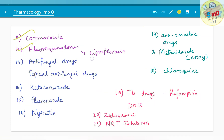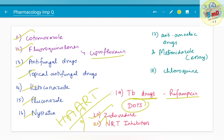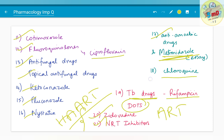Cotrimoxazole and fluoroquinolones — for example ciprofloxacin — have been asked as 5-mark questions. Antifungal drugs — including topical antifungals like ketoconazole, fluconazole, and nystatin — are important. TB drugs especially: rifampicin, DOTS therapy. Zidovudine, NRTIs, and antiviral drugs for AIDS treatment have been asked. HAART — highly active antiretroviral therapy — and general ART have also been asked. Anti-amoebic drugs and metronidazole — another important drug used in dentistry — should be known. Chloroquine, an anti-malarial drug, has also been asked.